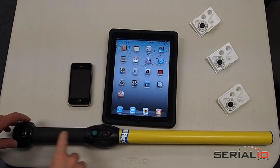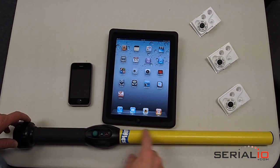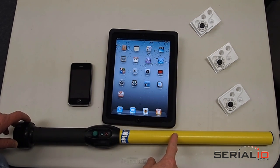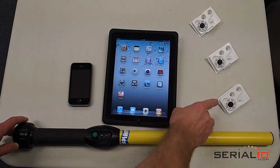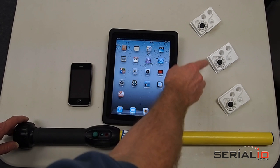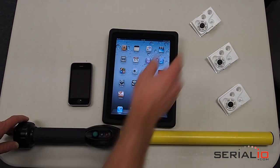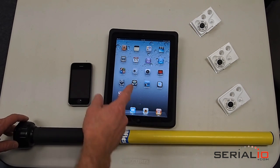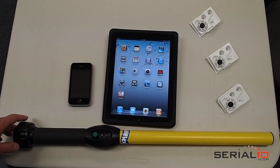This video will show the AllFlex RFID stick reader reading 125 kHz livestock tags into applications running on the iPad 2.